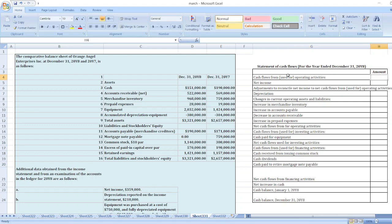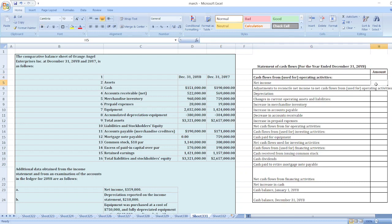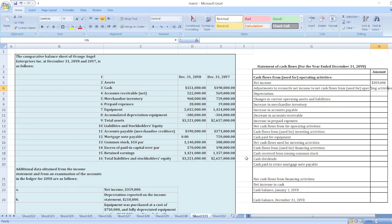Cash flows from operating activities. First of all, we will take net income, which is $359,000. Now we will do the adjustment to reconcile net income to net cash flows from operating activities. Depreciation is $218,000.